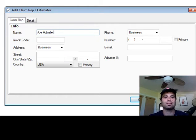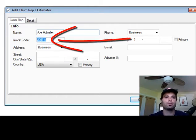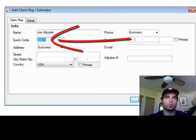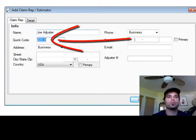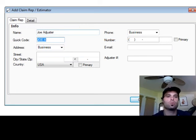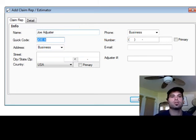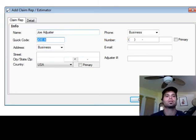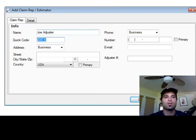Next, I'm going to click on the Tab key on my keyboard, which is going to bump me down into the Quick Code area. Quick Code is an internal code for you to be able to separate one from another the different adjusters that are using this install of Xactimate.